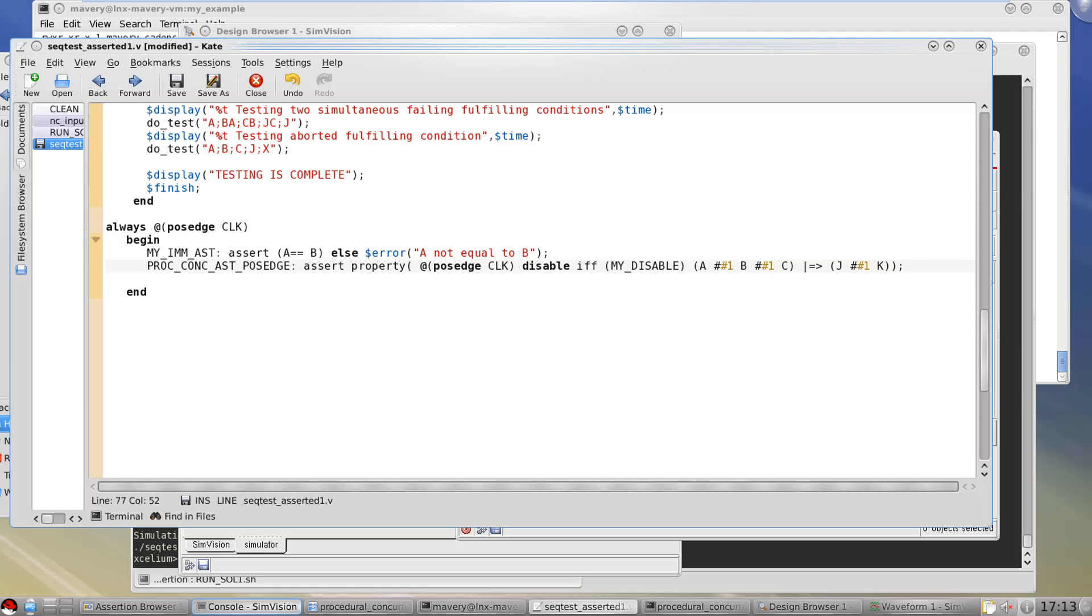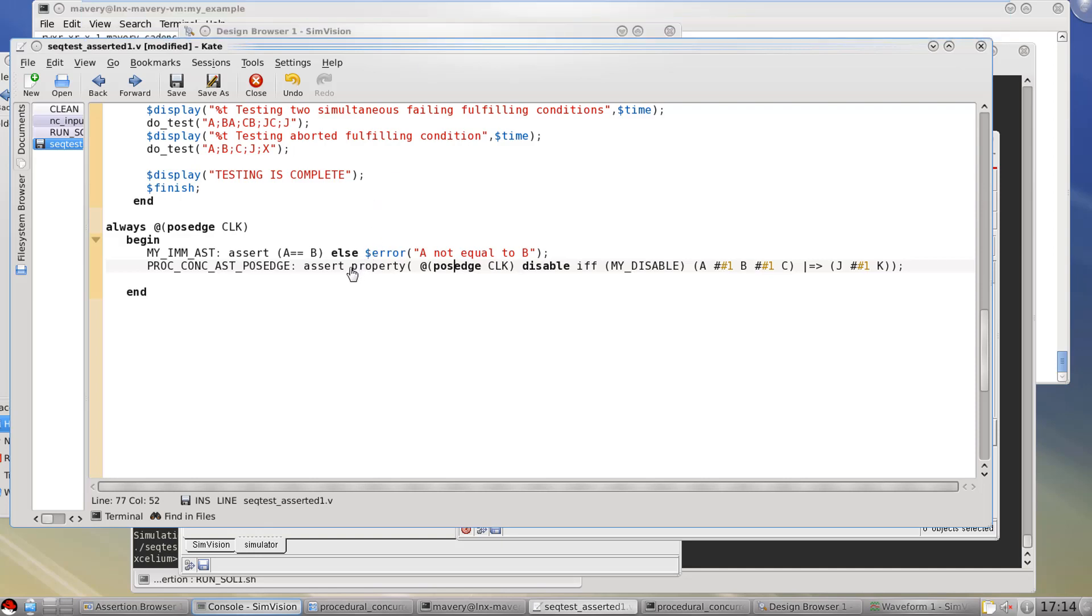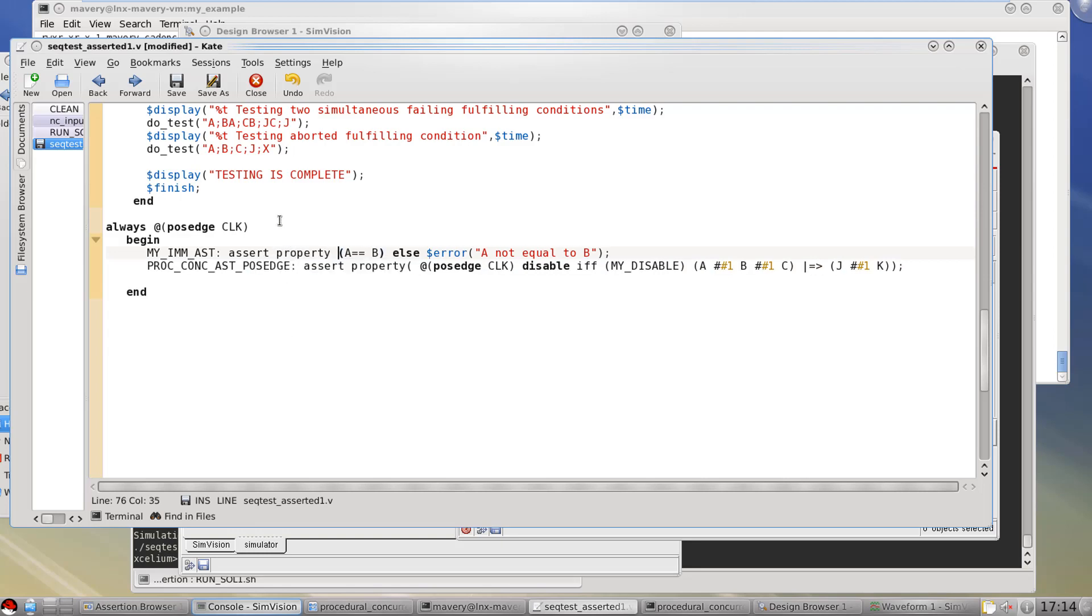And we'll talk about its behavior later on. So what this also alerts people to is they may be wondering for years why do I always need this word property here when I define a concurrent assertion. The reason is because if you didn't the tool might think if it was in procedural code that this was in fact an immediate assertion. So for example this on the line above, this assertion we've said is an immediate assertion. It has some defined behavior and if I do this I've now made that a concurrent assertion. And it would still work in exactly the same way.